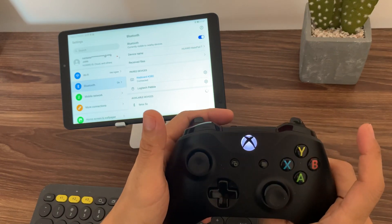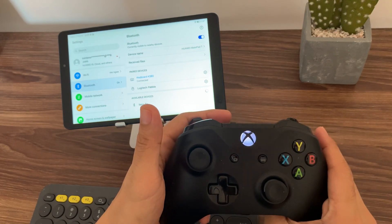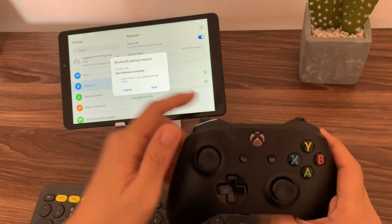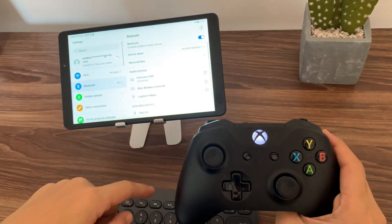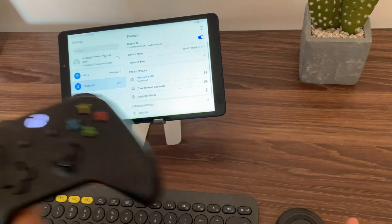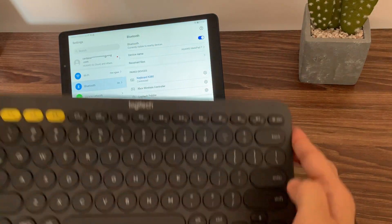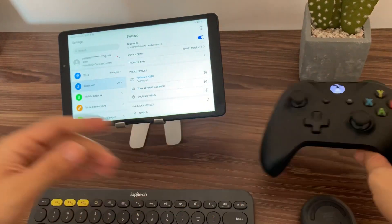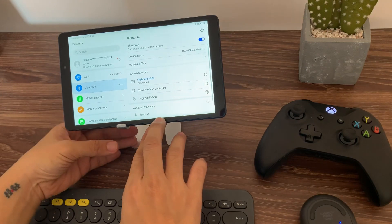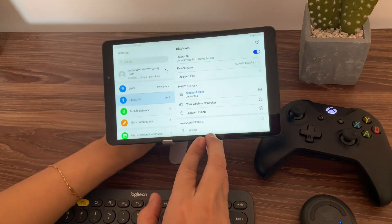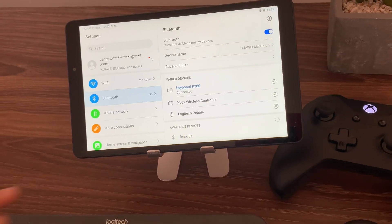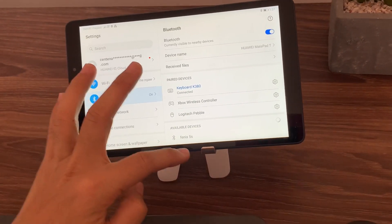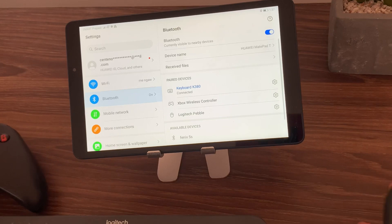Now, let's do the controller. So, this is an Xbox controller and this also connects through Bluetooth. So, that's already paired. We have all three devices paired on the Huawei MatePad T8. Now, let's test if all these gadgets or all these accessories will work on the T8.